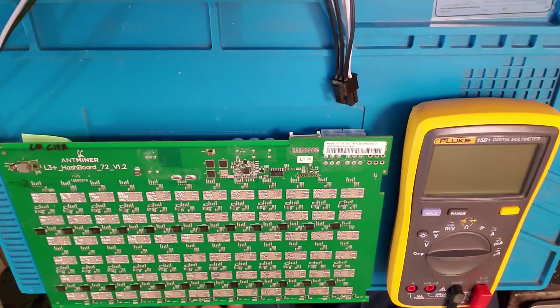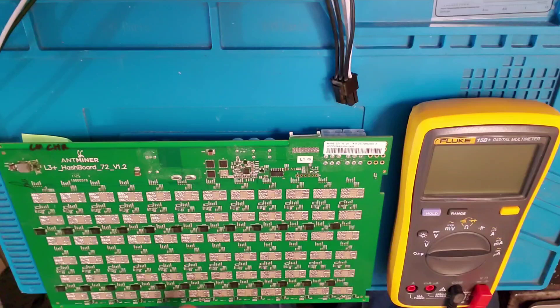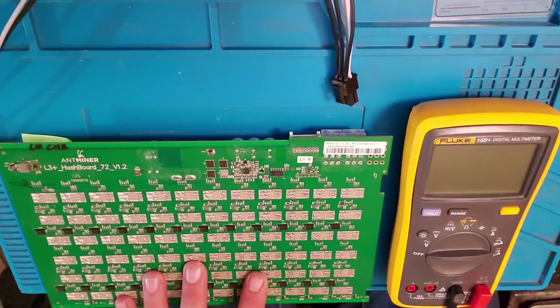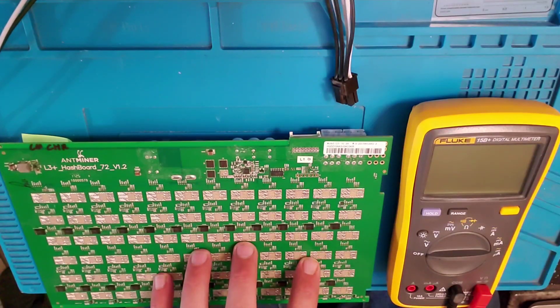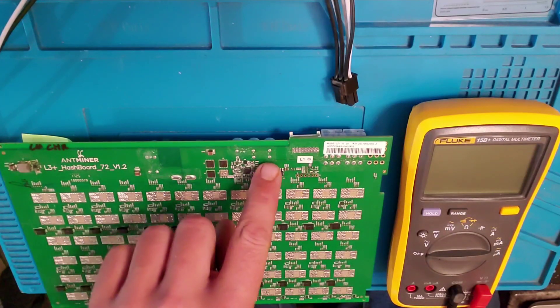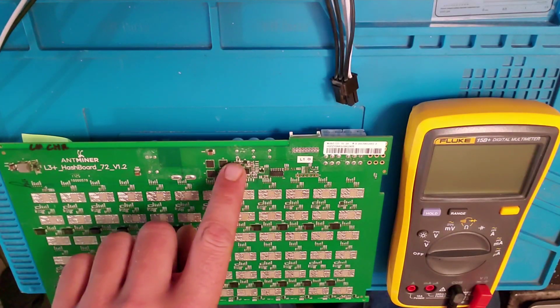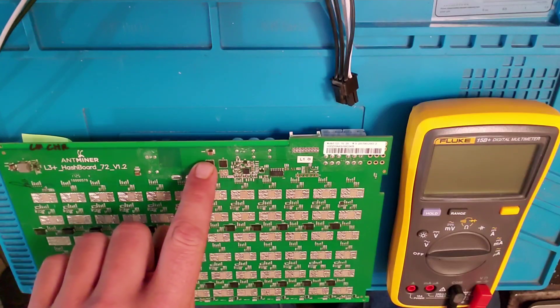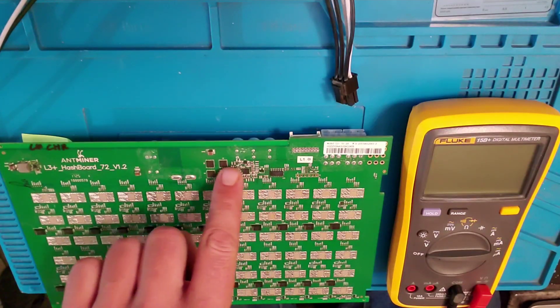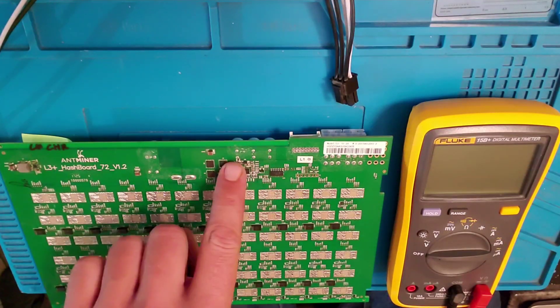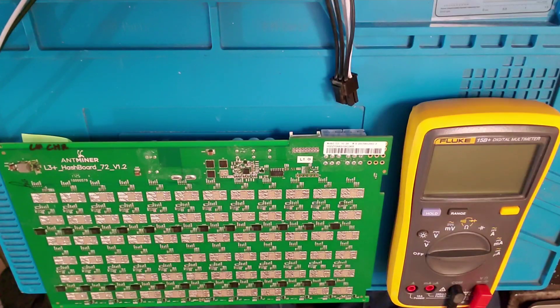Now first thing you need to know is that if you have a shorted board, it seems that you want to test these points here and probably will have a bad capacitor here.